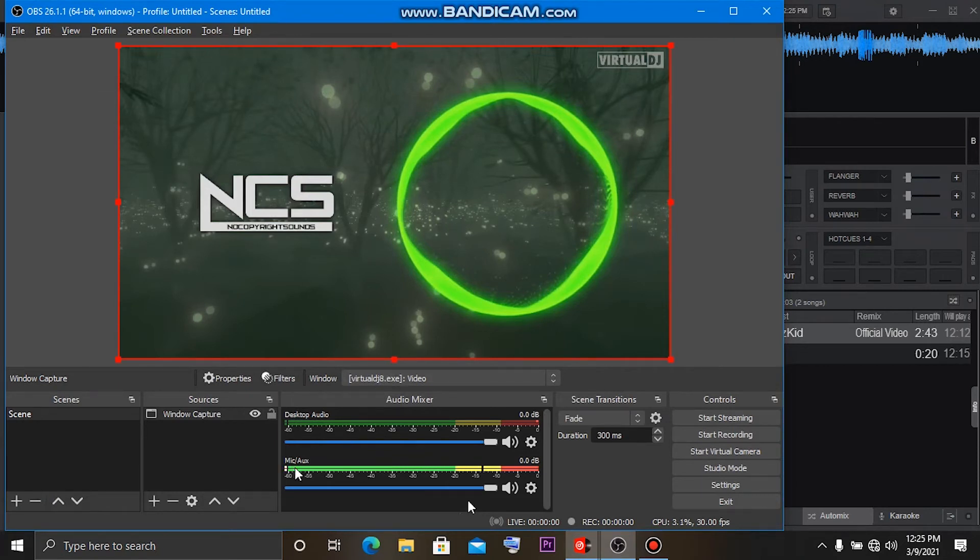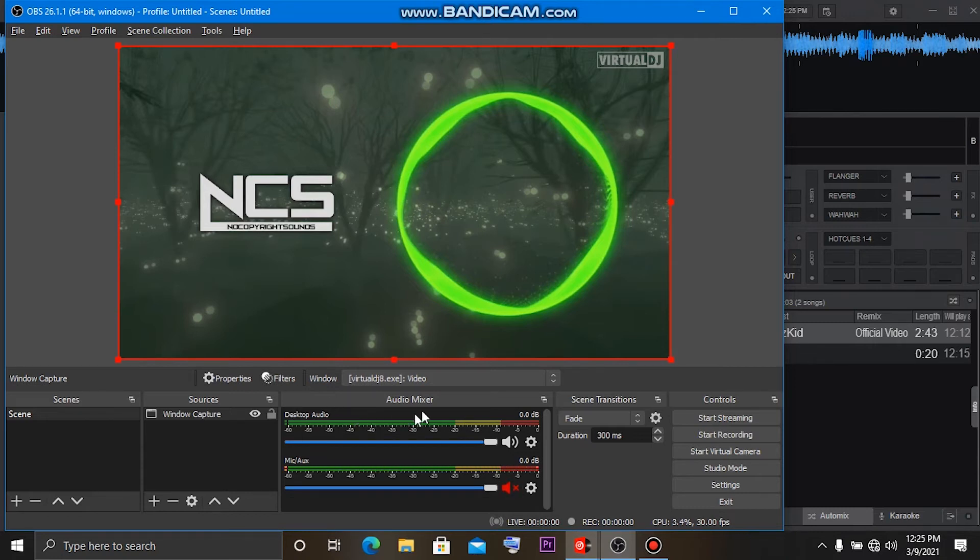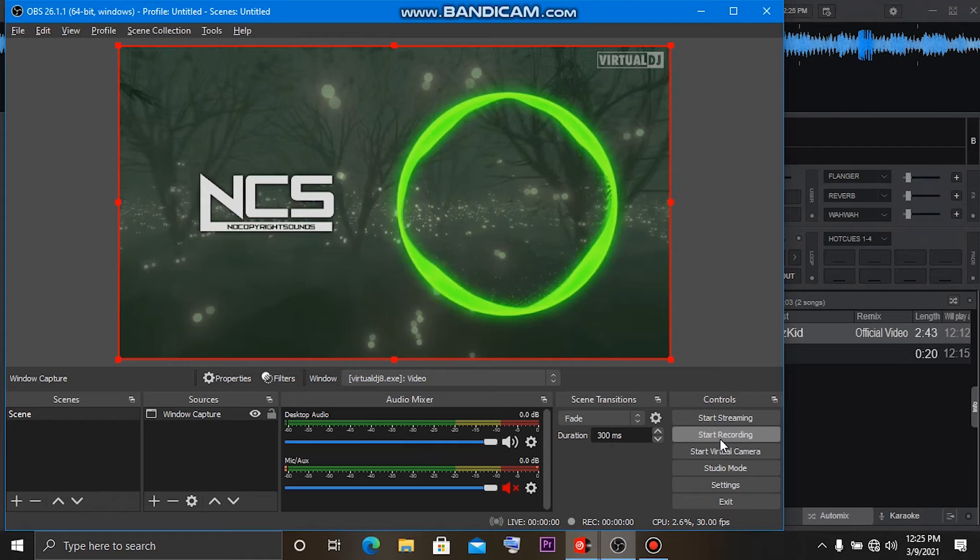So when I play, you can see the screen is working - it's capturing the image. But I've not recorded yet. For the recording, you can disable the mic thing, leave the desktop audio for the audio, and you can enable this. You can click Start Recording and it will automatically start recording.